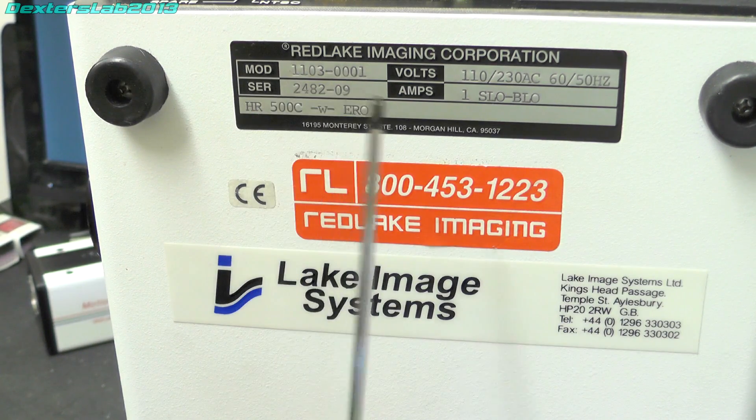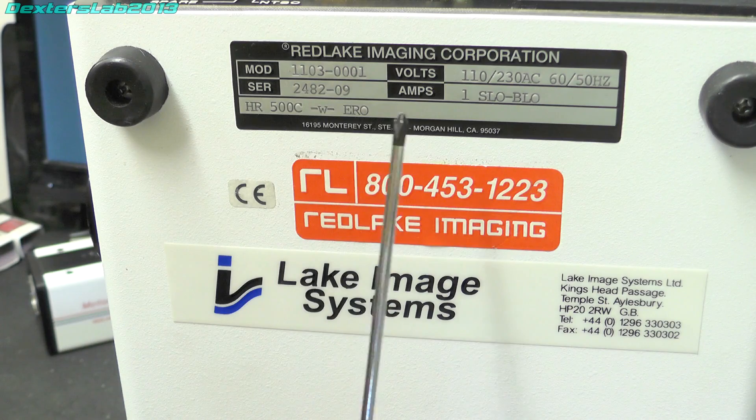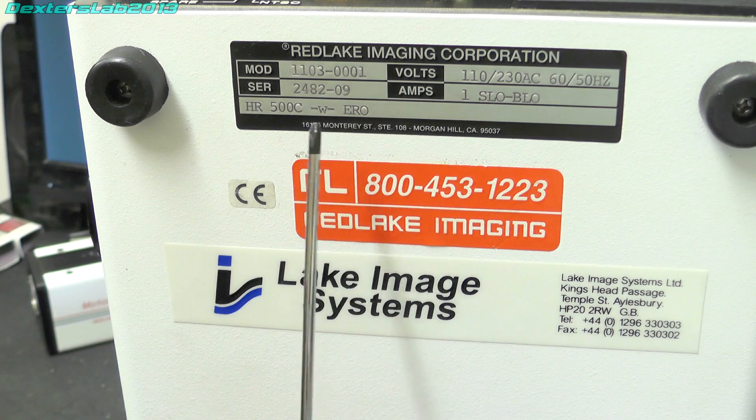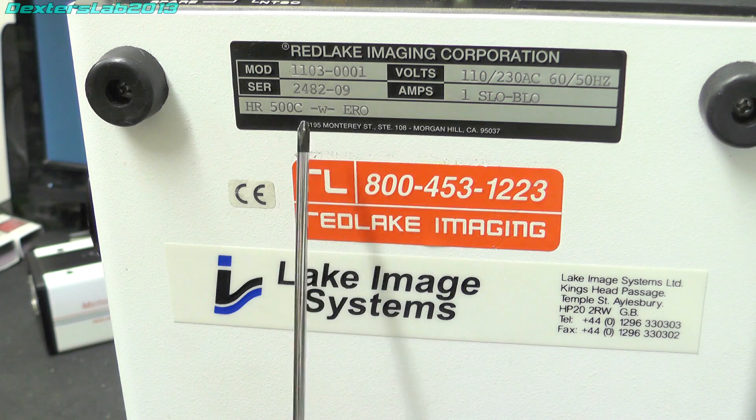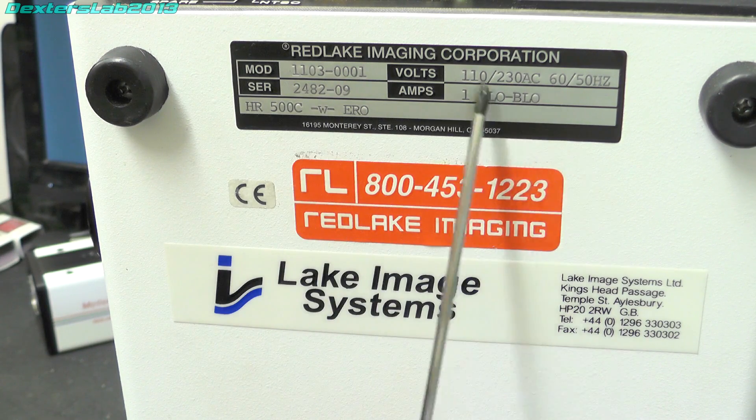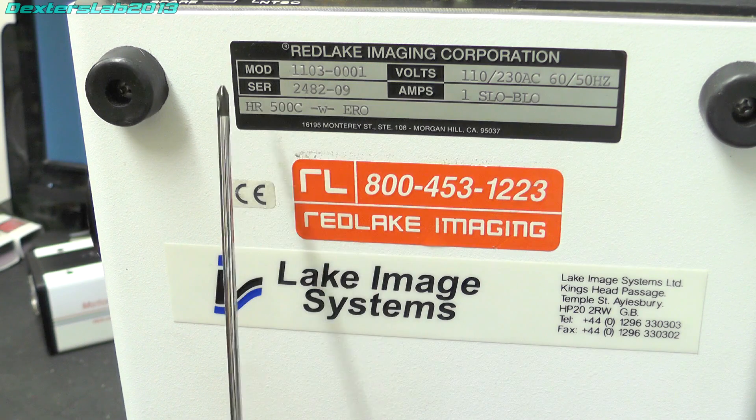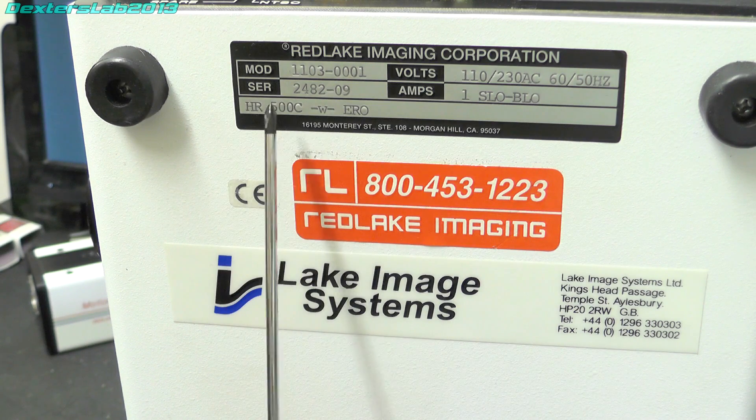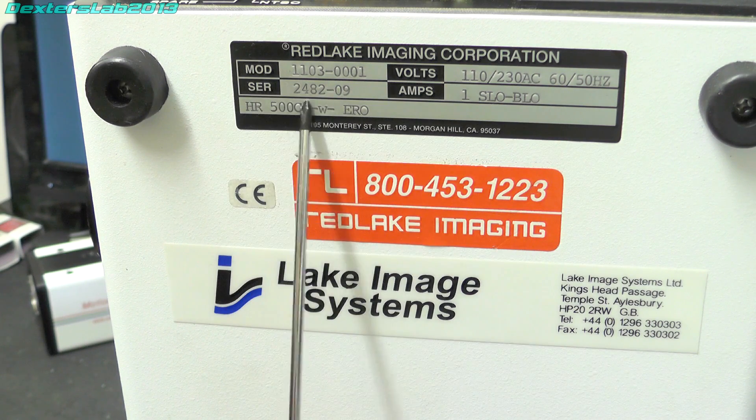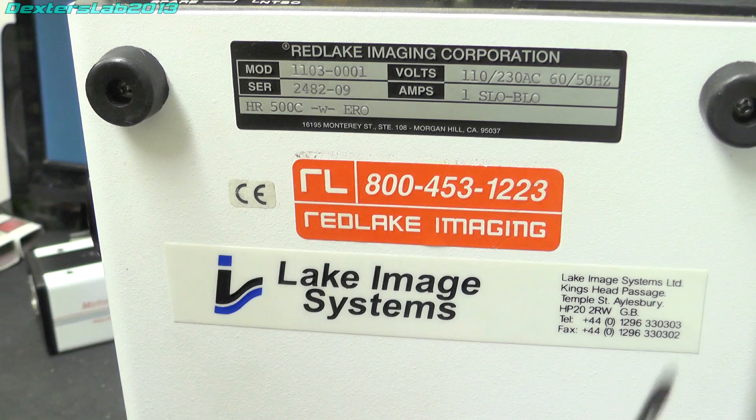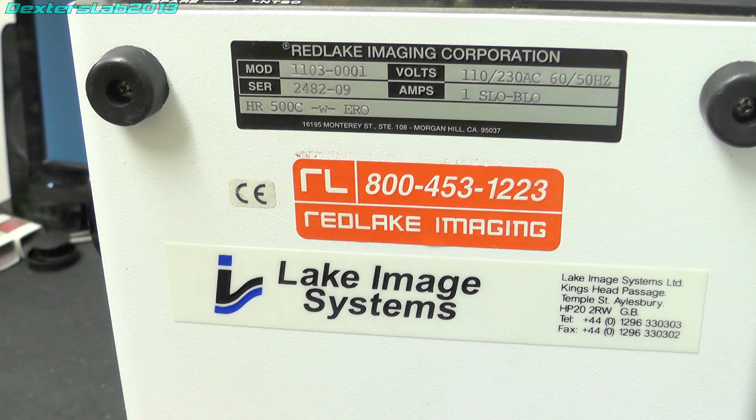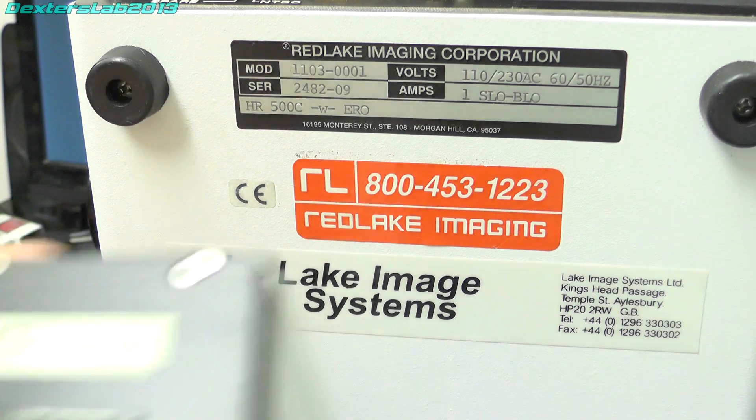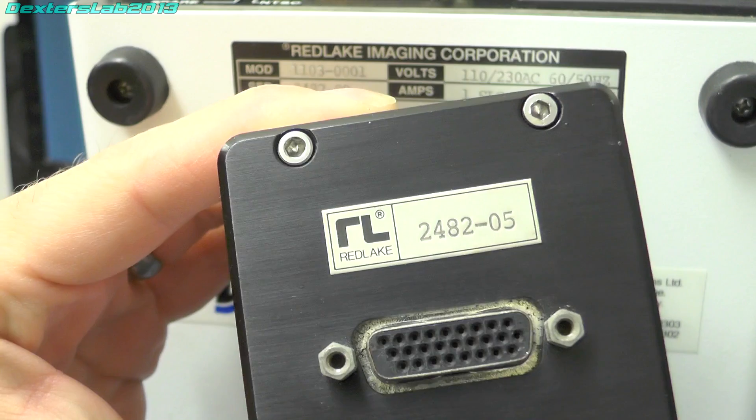And on the bottom of the unit we have some details. We've got MOD, presumably that means model, which is 1103-0001. Universal input voltage. Serial number 2482-09. As I said before, that seems to match what's on the camera.